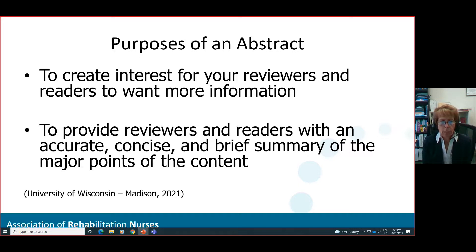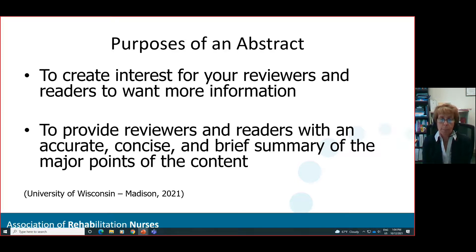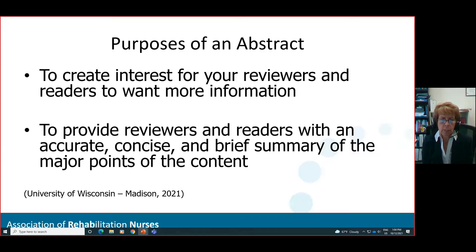Now that we have an idea of what an abstract is, let's talk about the purposes of an abstract — there are four main purposes. The first is to pique the interest of your reviewers and readers to want more information. You are creating your abstract initially for acceptance into the conference, but then your abstract will be distributed to participants. You want to design it so people read it and say this really sounds very exciting, or different, or I understand this problem and I want to see exactly how they worked through it.